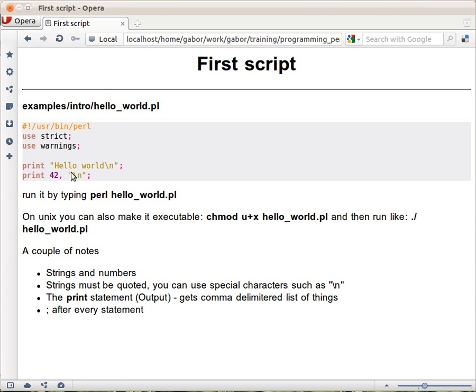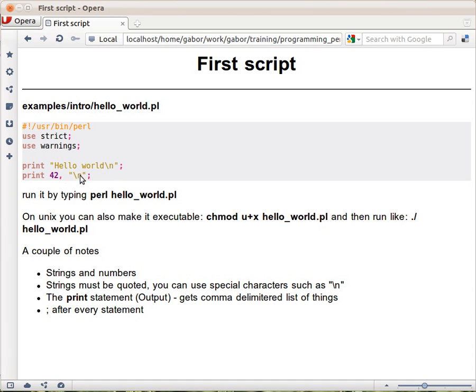As you can see, there are two print statements here. The statements end with semicolons.